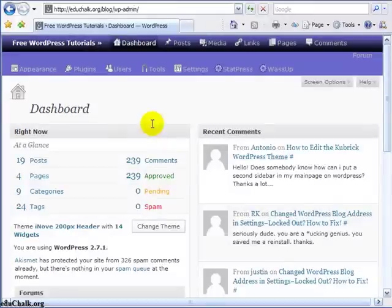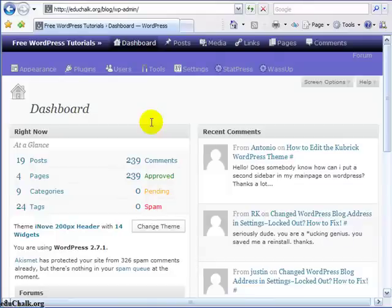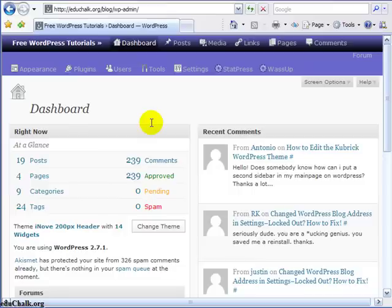But if it doesn't, if something happens, if disaster strikes, then you have a complete backup that you can use to recover with. So hopefully this helps to provide a little bit more information on how to do an effective upgrade through the built-in upgrade that WordPress now offers in the admin panel.